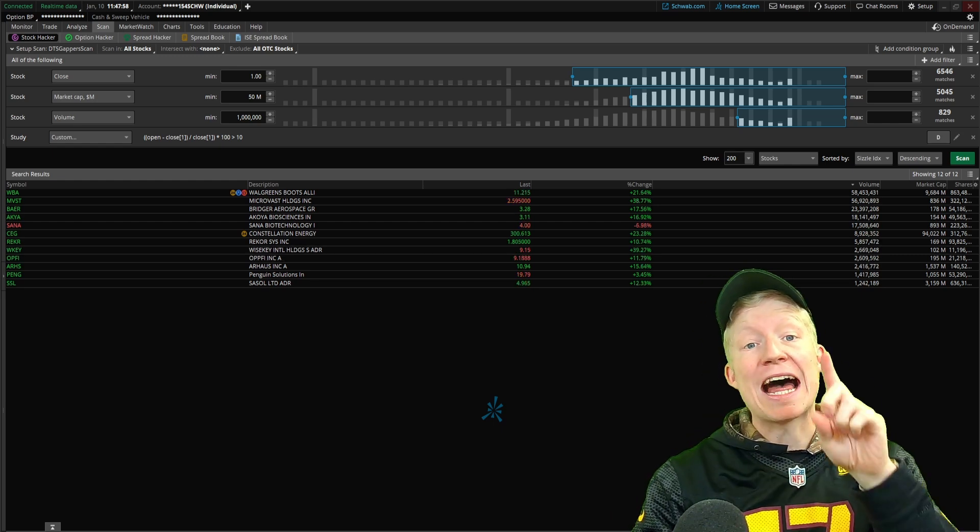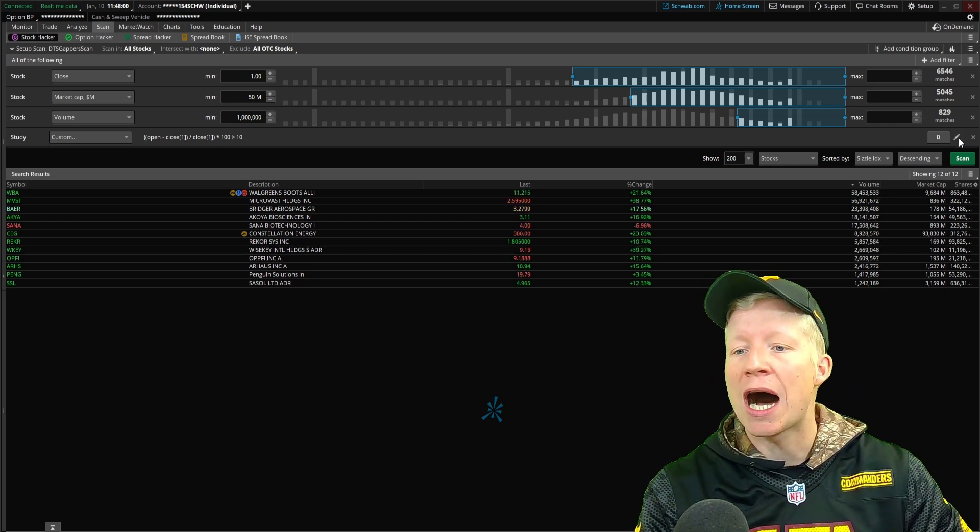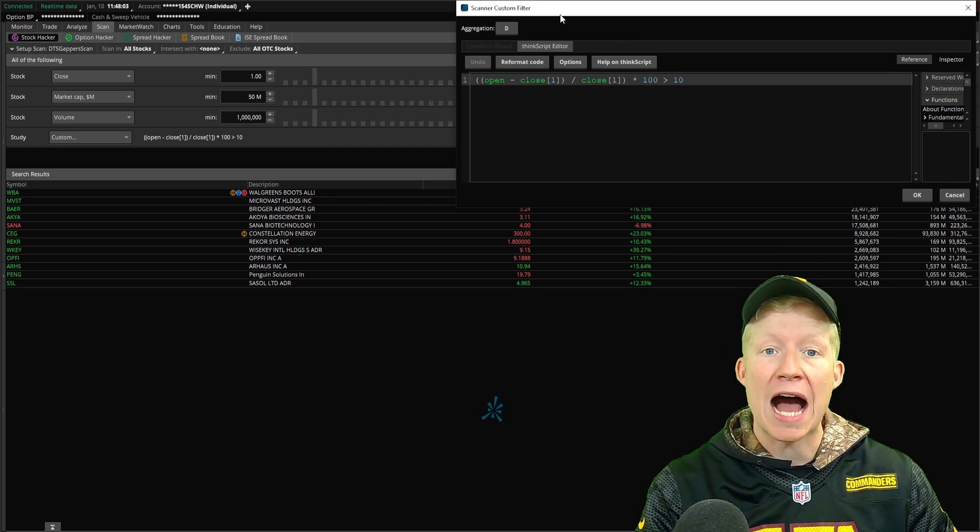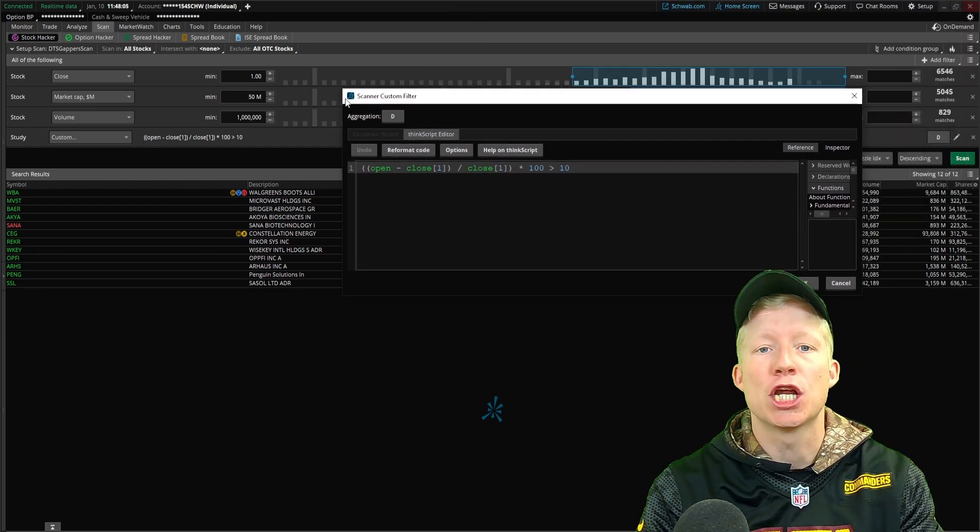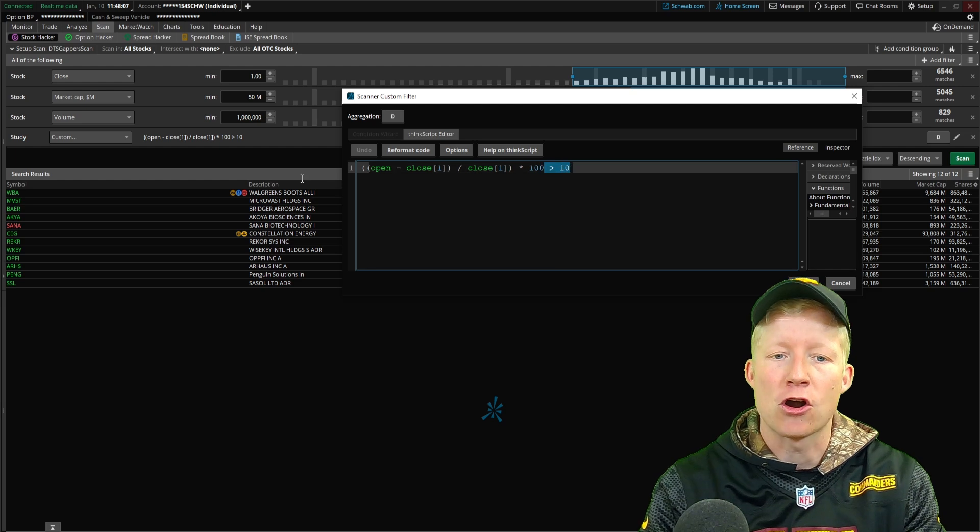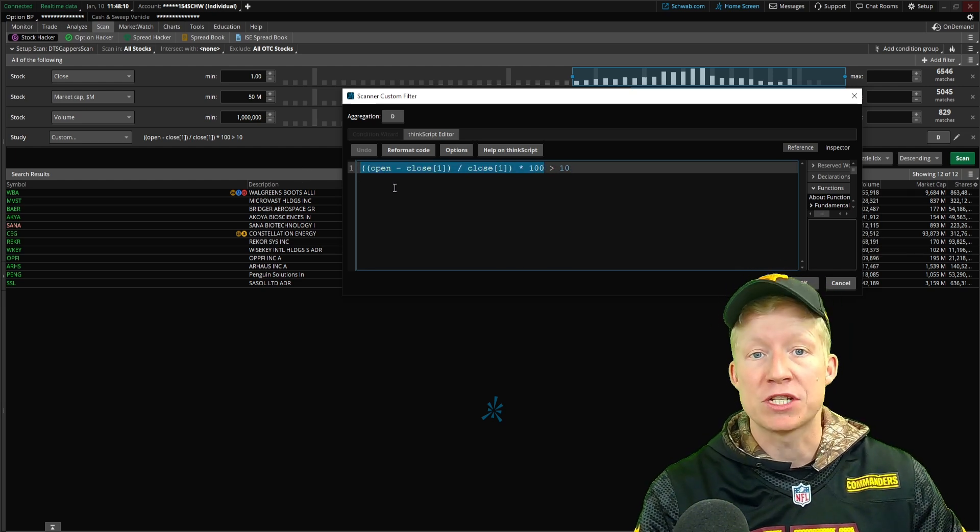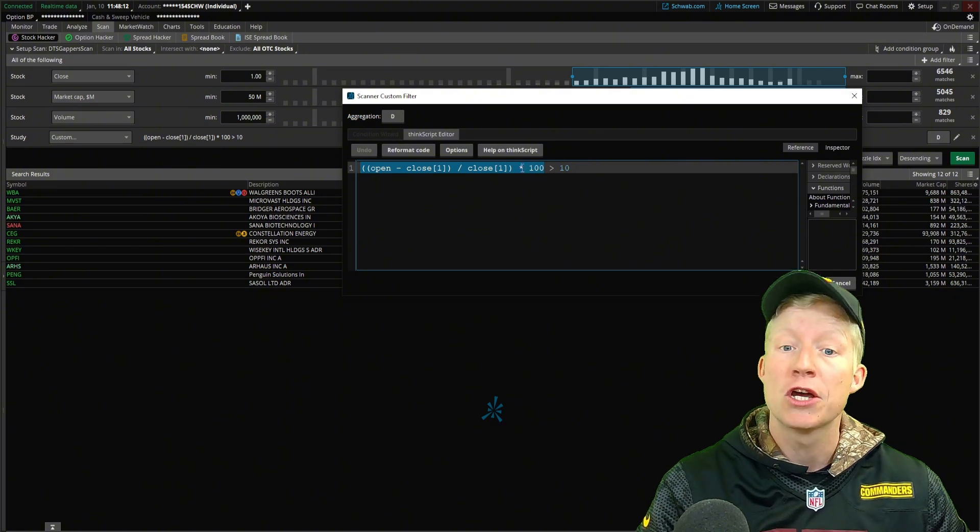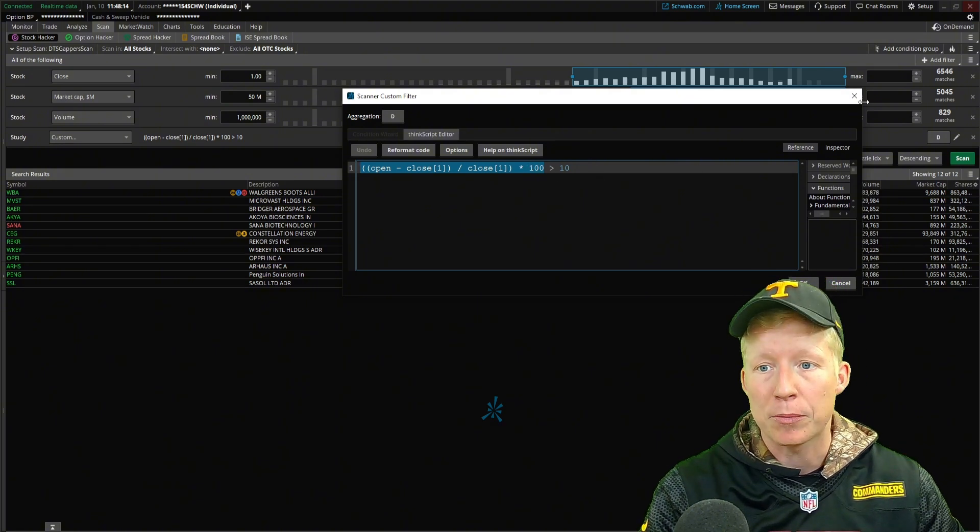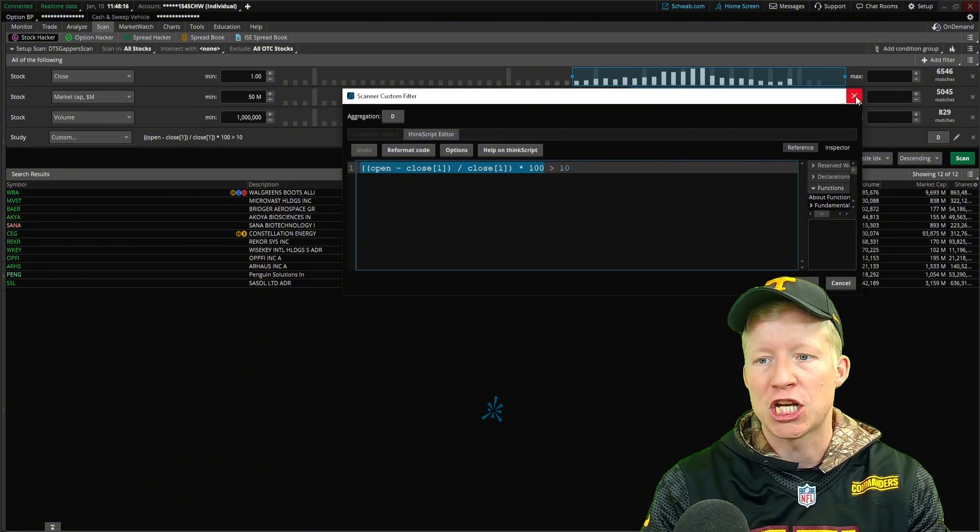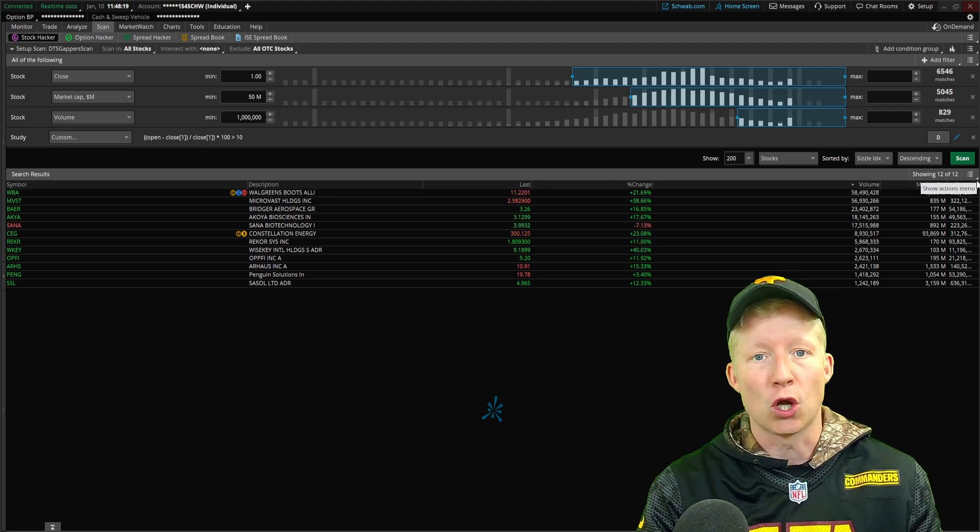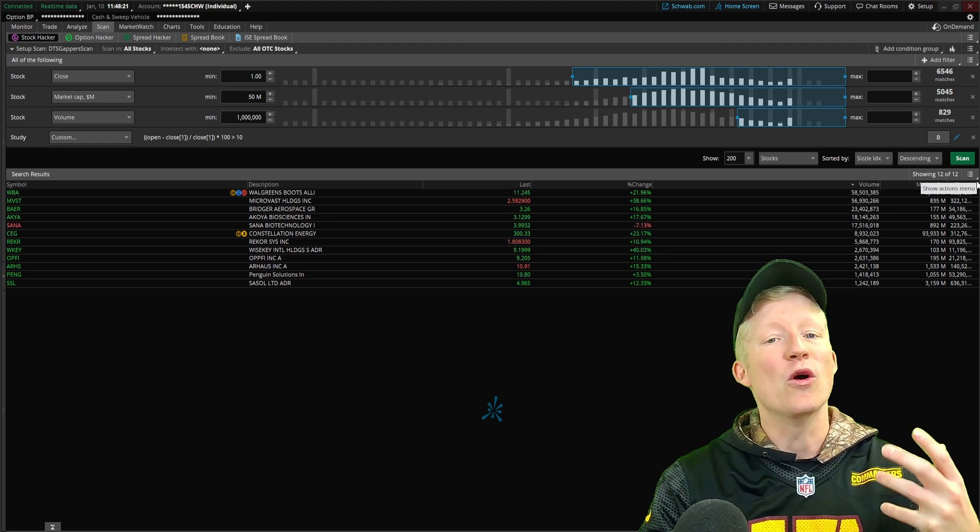Before we get into that, the first thing I want you to do is to hop back into the pencil of our percent change calculation we built for our scanner, and let's go ahead and just copy this percent change calculation. We don't need the greater than 10 part, just the percent change calculation. Just copy that so that we don't have to type it back in.